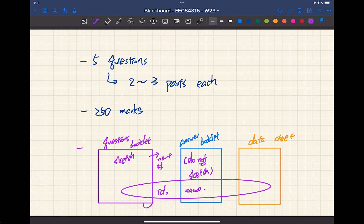If you guess on part A and get it right, you'll get partial marks. Even if you get part A wrong, we'll still read part B to see if there's something valuable. The TA and I will judge case by case — if your part B shows good reasoning even with a wrong part A, we may still award some partial marks.